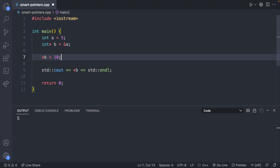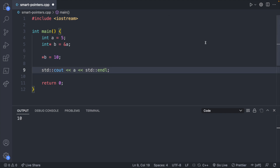We can set `b` to 10 — running this, we get 10, and `a` is going to be changed as well. This is basic pointers 101. Smart pointers, although different, work in very similar ways when it comes to how you create them, dereference them, and all of that.